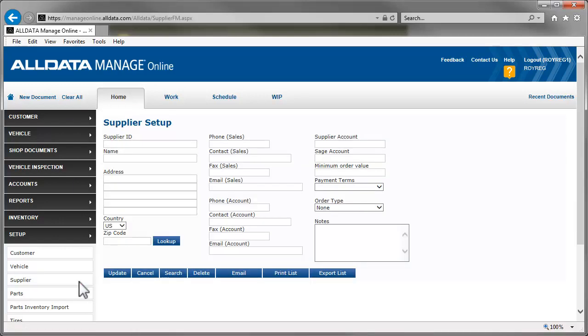Fill in as much of the information on this page that you have. You can leave the Supplier ID field blank and let the system assign one, or you can create your own.